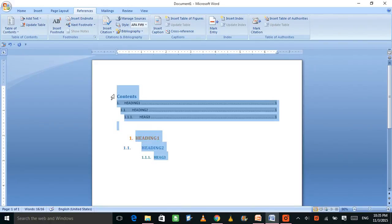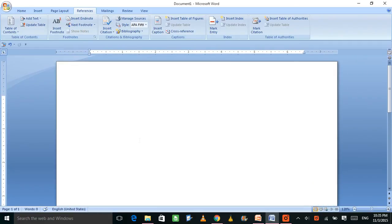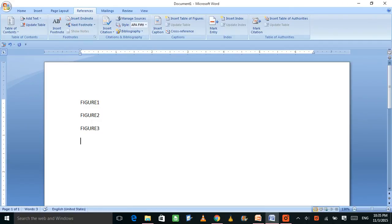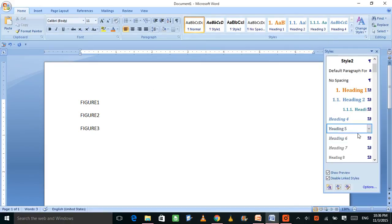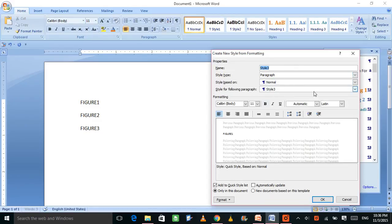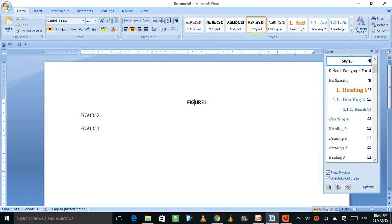Now let's move to the list of figures and list of tables — the process for both is the same. Write figure one, figure two, figure three. To make a list of figures, you first define a style. Go to styles, create a new style — call it 'Style 3'. Make it bold, centrally aligned, whatever formatting you want. Those changes will be reflected in the style. Click OK to save Style 3.